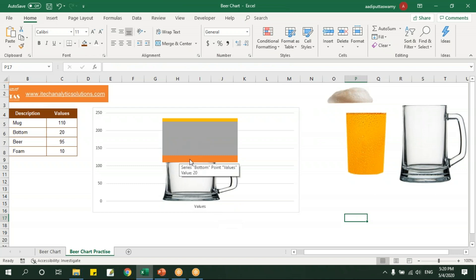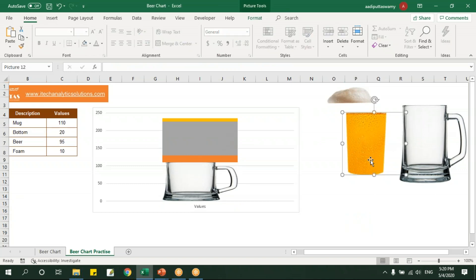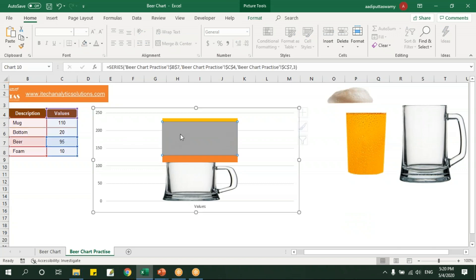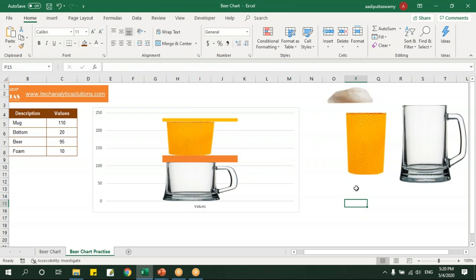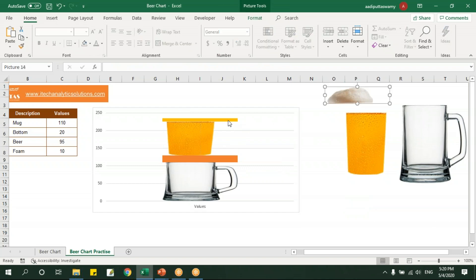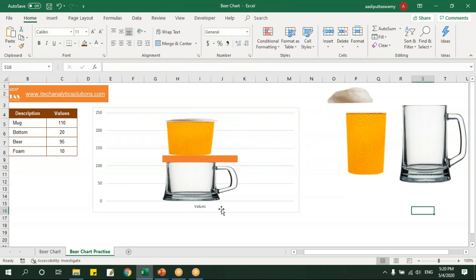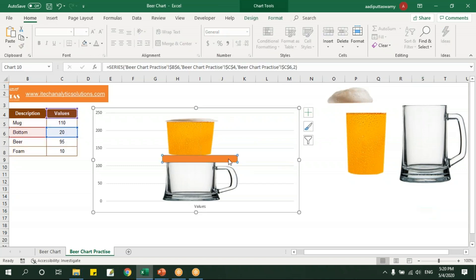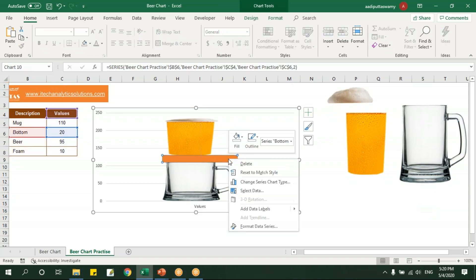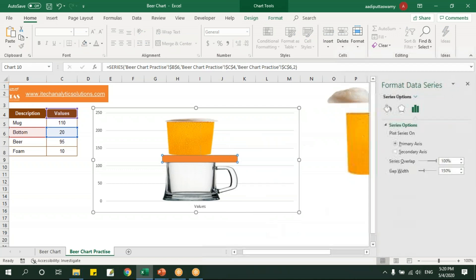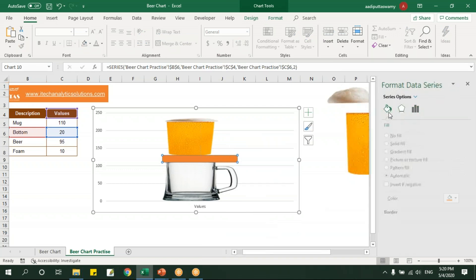Now let's leave this bottom as is. We'll take this beer texture and I'll paste it here in this series. Now let's take this foam, I'll just copy this and I'll select here in this foam, I'll say Ctrl+V. So I pasted all the images. Now if you want you can keep this or you can delete it.